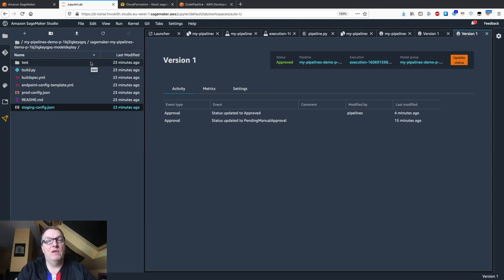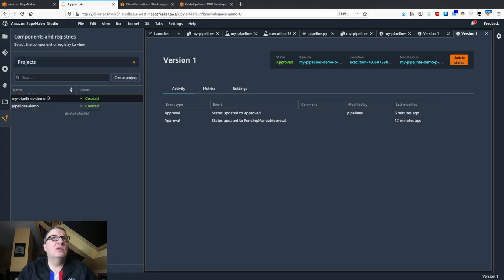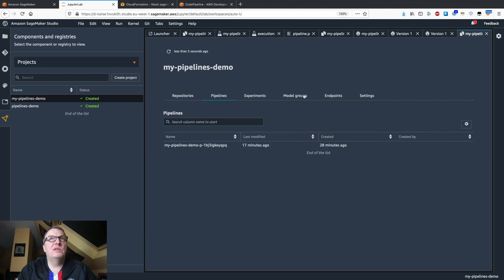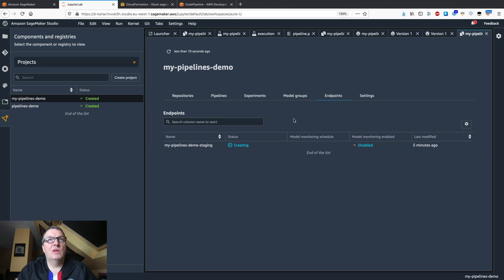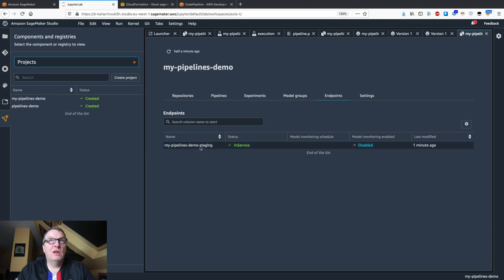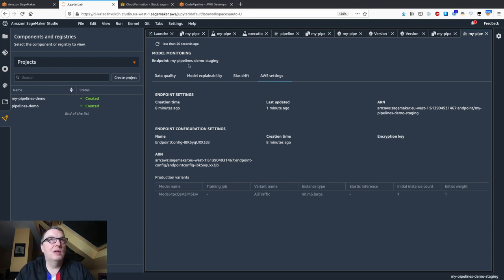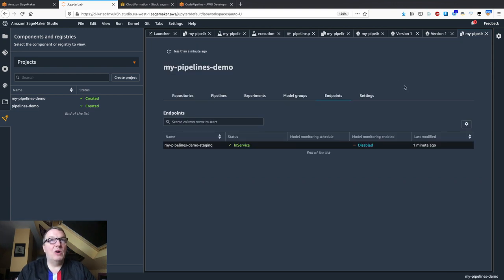This repo would be controlled by the ops team because they're in charge of deploying production infrastructure. It's a collaboration, but they'd want to control what's going on here. Going back to the project, we have our repositories, pipelines, model, and endpoints. After a few minutes the endpoint is in service and I can use it for testing — it's a normal SageMaker endpoint and I can send predictions.